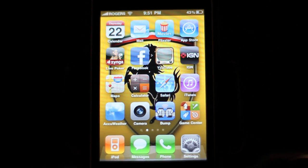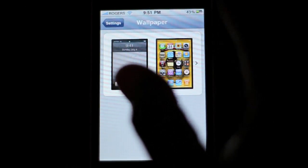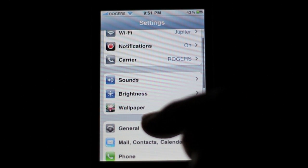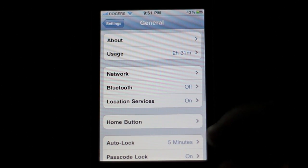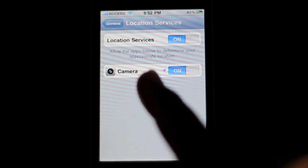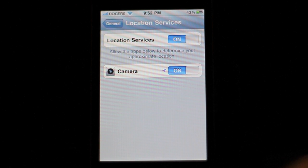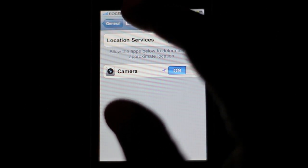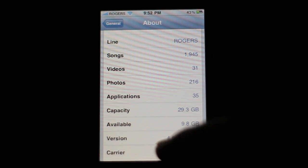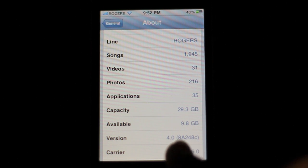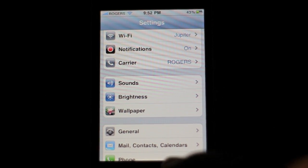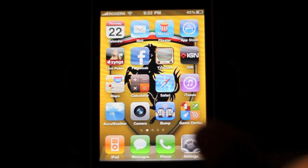Let's go into Settings, then General, and then Location Services. Now you can turn on location services for your camera too, so when you take a picture it knows where you took it. Now let's go into About This iPhone — as you can see here, it is running OS 4.0 right there.